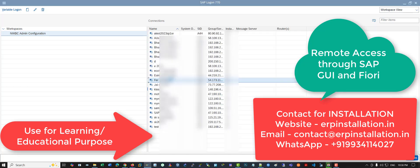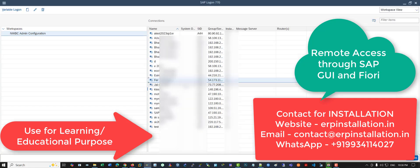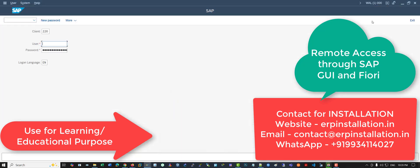This is SAP ECC6 EHP8 on AWS, on the cloud setup, and users can remotely access it through SAP GUI and through Fiori. This is SAP S4 HANA 2022 on server and users can remotely access it through the SAP GUI and through Fiori.